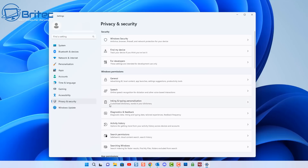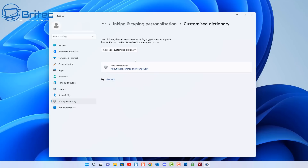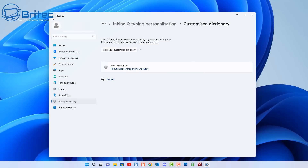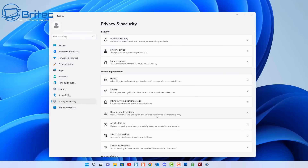Back in Privacy and Security, go to Inking and Typing Personalization — another common place where they collect data. You'll see 'Custom inking and typing dictionary.' If this is turned on, it uses your typing history and handwriting patterns to create a custom dictionary. Toggle that off and hit 'Clear your customized dictionary' to clear all that information. This is also the same for Windows 10.